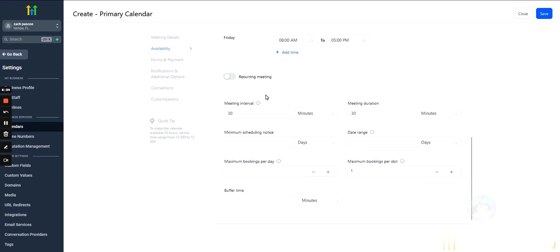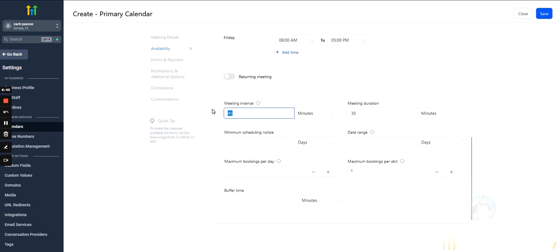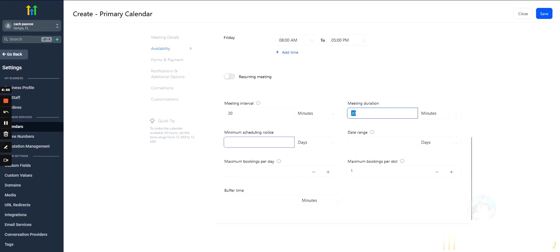Meeting interval. So, this means how often can people schedule. So, if you put this in to like 45 minutes, that means people can schedule every 45 minutes. 15 minutes or like a half hour means like they could select 1, 1.30, 2, 2.30, 3, 3.30, and so on.